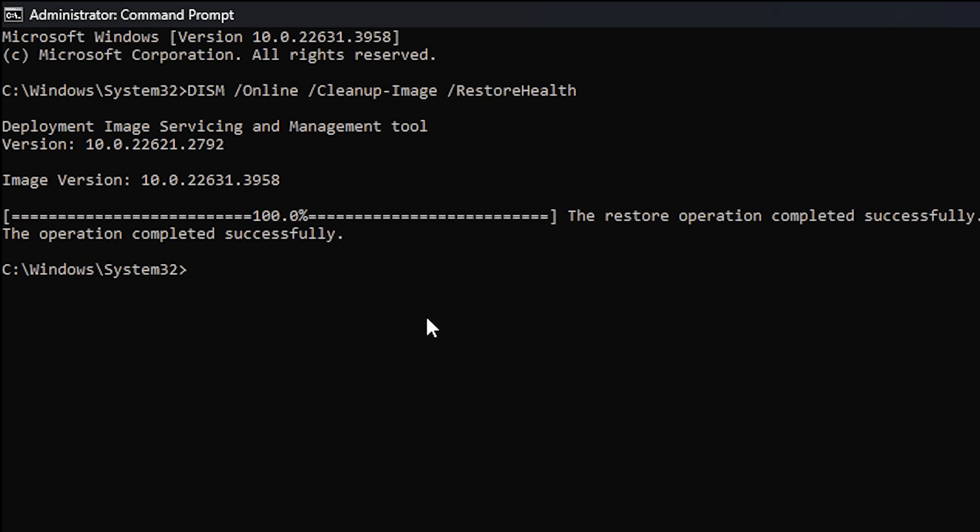Once it completes, you should ideally see a message indicating that no corruption was found. However, if it does detect issues, it should resolve them. After this process is done, make sure to restart your computer and run SFC /scannow again, as the DISM command may have repaired files that will enable the system file checker to fix any remaining issues.